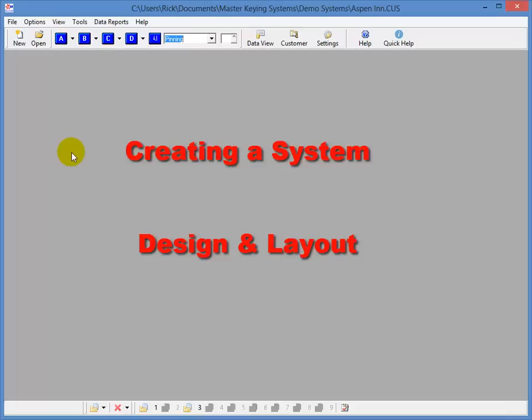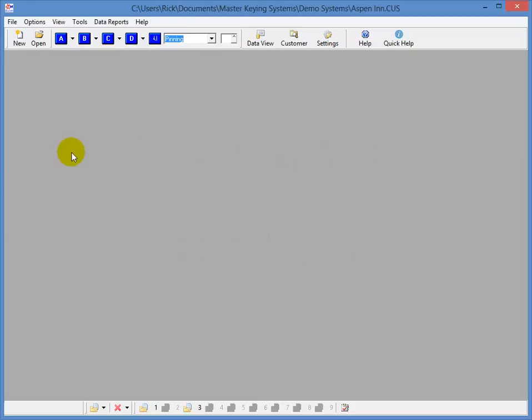I've tried to make the design of my software as simple as possible for all locksmiths to use and understand, no matter what their computer skills are. So let's get started and I'll show you some of the tools you'll have to create your systems and how you can access them.